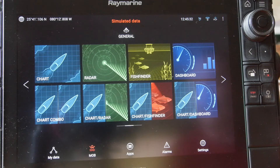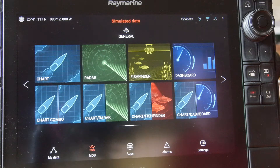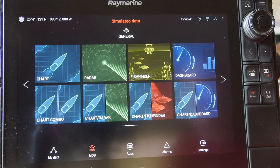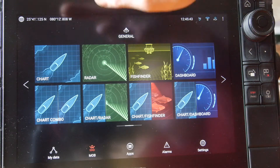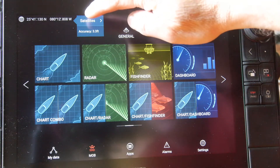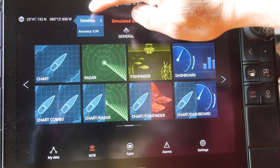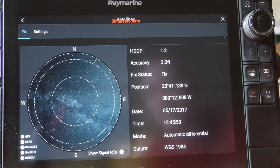For the startup procedure for the navigator, we'll come to the home screen on the Raymarine display. We will first do two checks before we actually start up the chart. The first check will be to check the satellites and the HDOP position. By selecting the top left corner, we'll choose satellites.